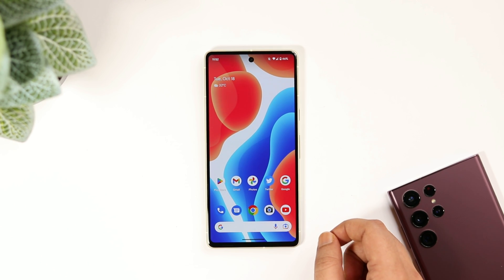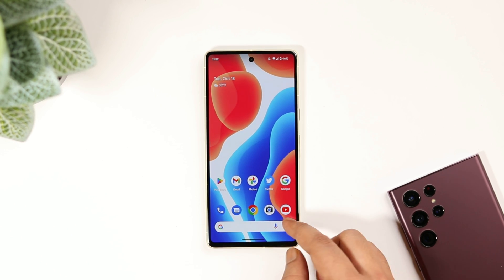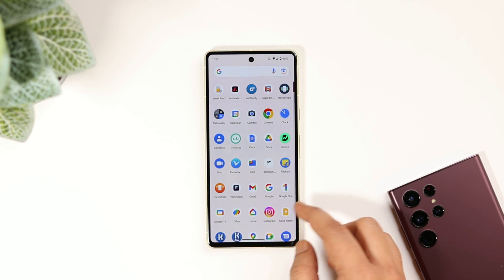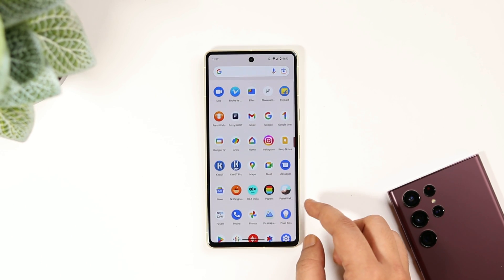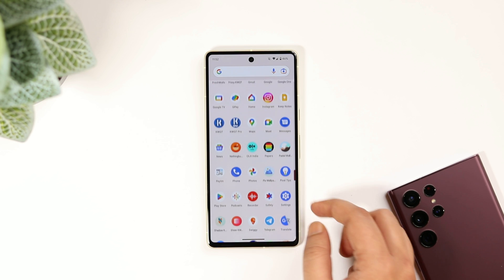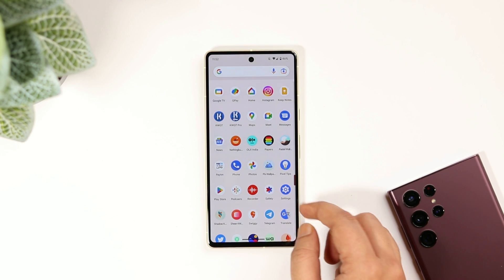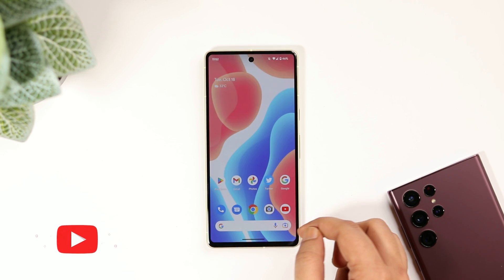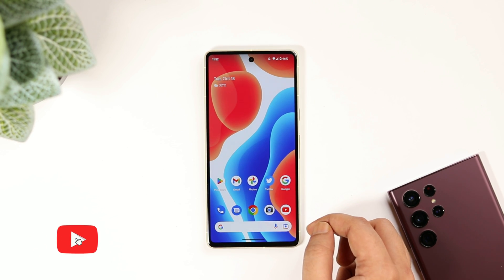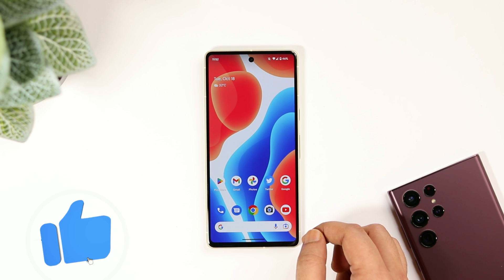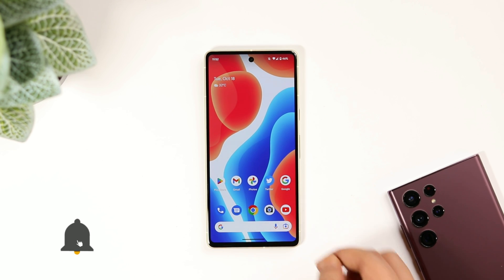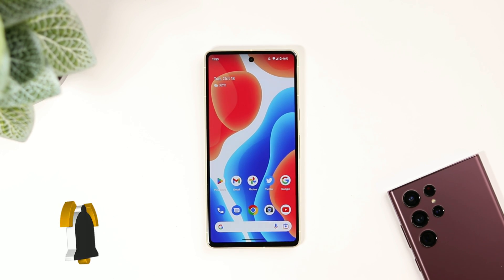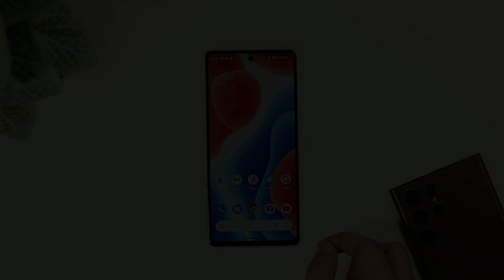It will work on both Pixel 7 and 7 Pro. All you need to do is watch the entire video, because if you miss any step then it's not going to work for you. Let's aim for at least 1000 likes on this one — drop a like, leave a comment, and let's get started.